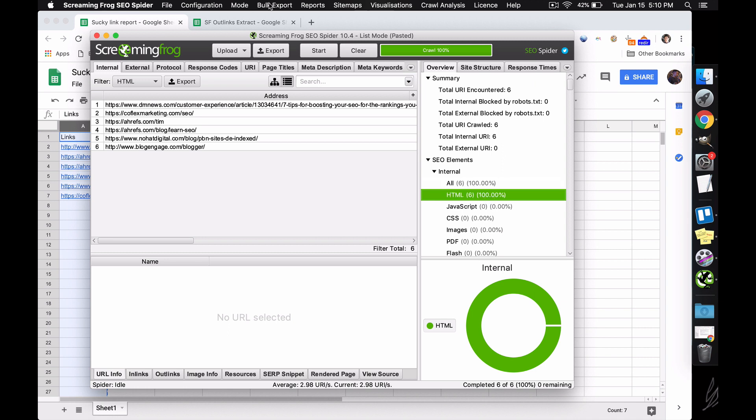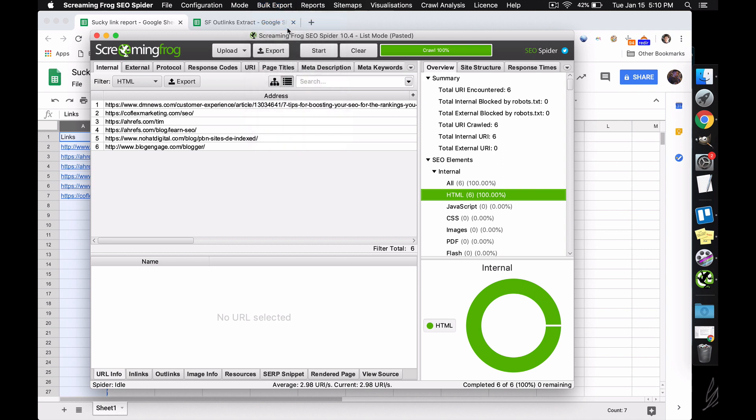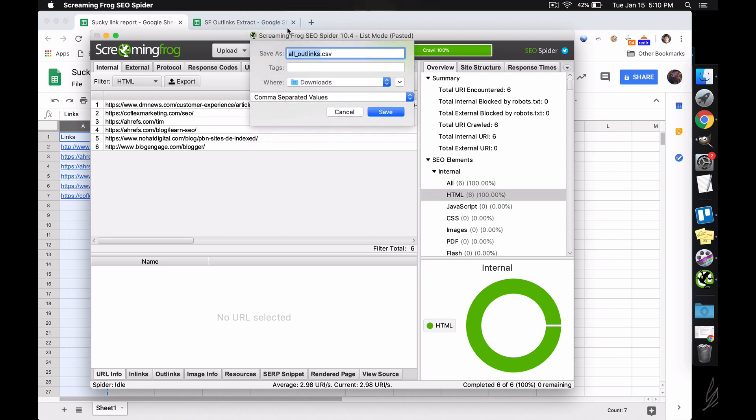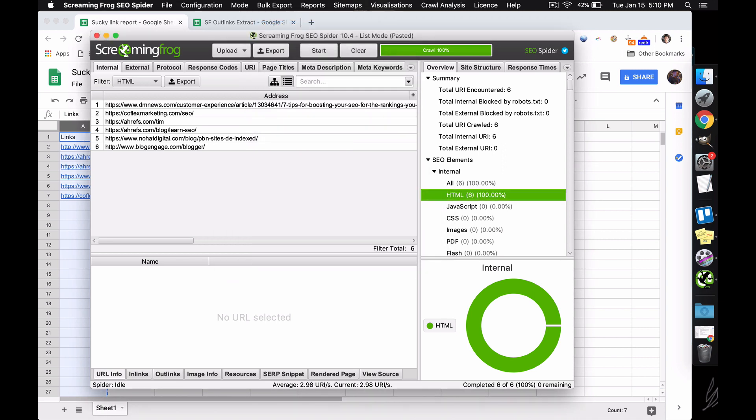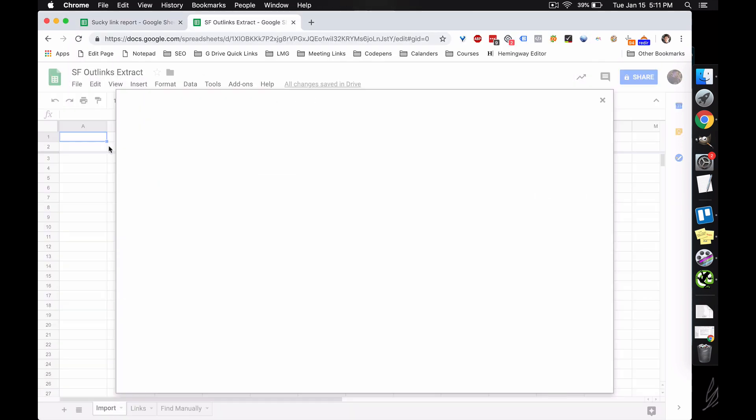But from here, we're going to go to bulk export all outlinks. So now we just exported every internal and external link on the site, meaning we have the links to our site and the links to everyone else's site and their own site. So this is going to be a really messy document, but Sheets will automatically clean this up for us.